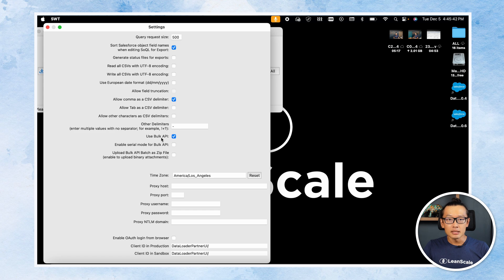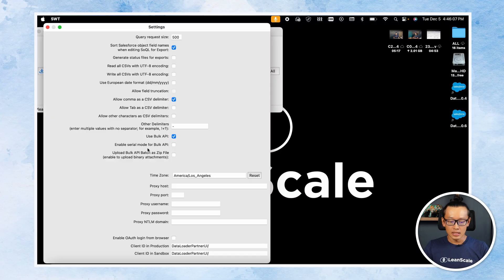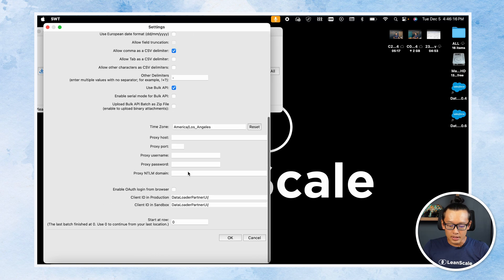If you use Bulk API, there will be up to five bulk operations running at the same time. You can also choose whether to enable serial mode. Serial means after one bulk API job is done, it starts another one sequentially. If you don't choose serial, they will run in parallel. Hit OK and it's saved.